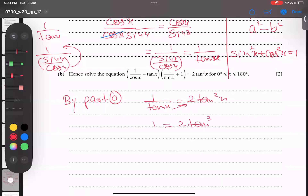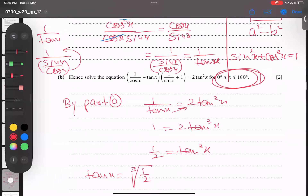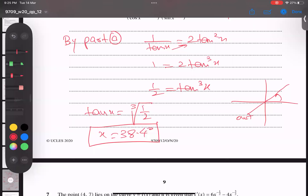So 2 will come under, giving 1 over 2 tan cubed x. To bring the power of 3 to the side, it becomes a cube root: tan x equals cube root of 1 over 2. Since tan is positive in the first and third quadrants, but the third is out of range, I simply take tan inverse. Taking tan inverse of the cube root of 1 over 2, I get directly 38.4 degrees. Note: for a square root we get plus and minus, but for a cube root we never get plus and minus.